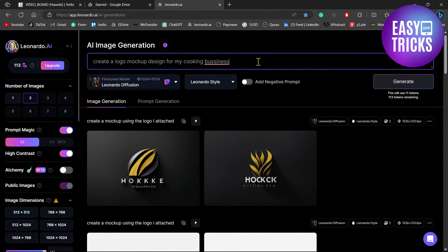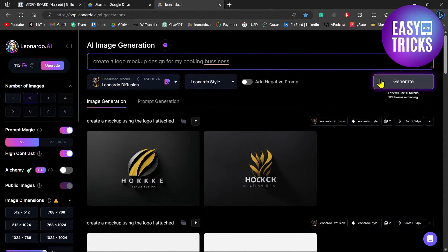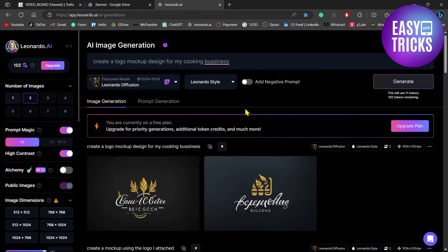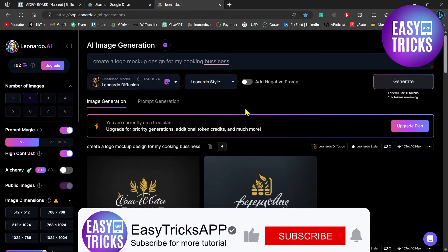Now let's just click on generate button and it will generate a mockup design. And there you have it. You can see it has generated some cool mockup designs for my business.